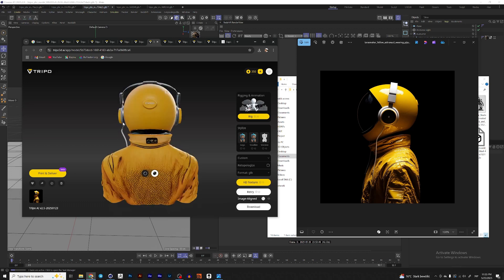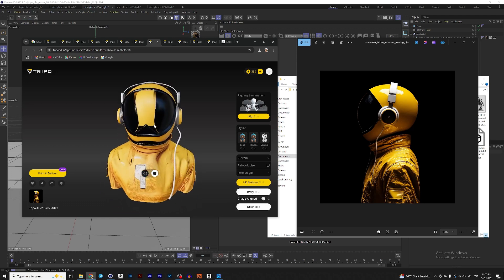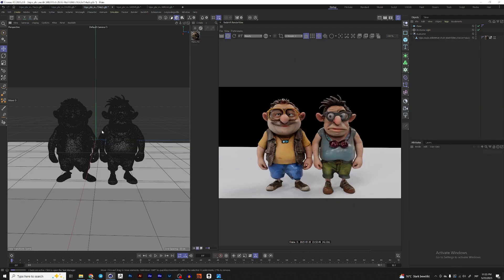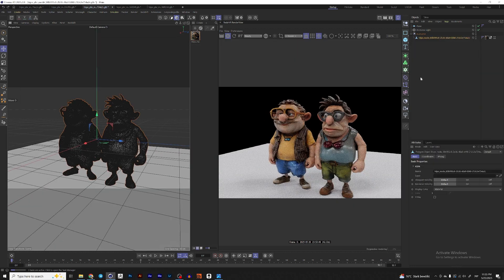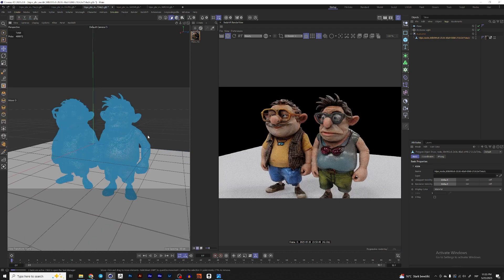And yeah, it was generated as for me pretty okay. So let's go to cinema and let's see how we can work with these models.